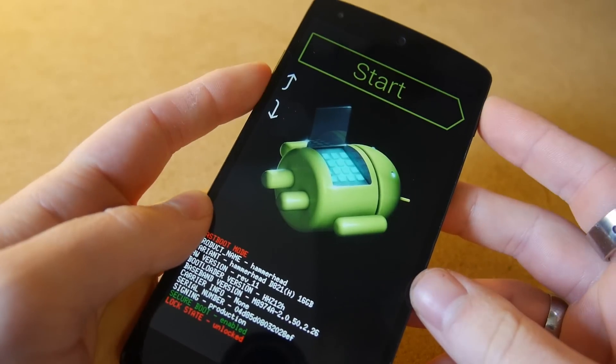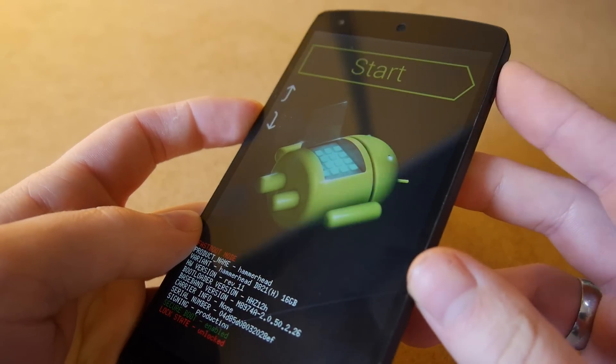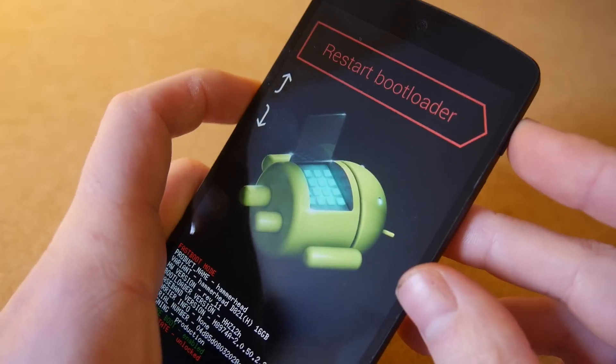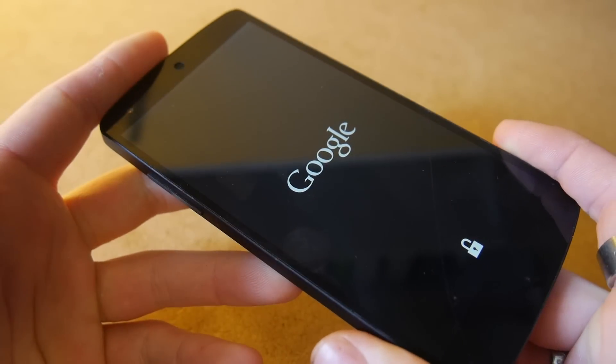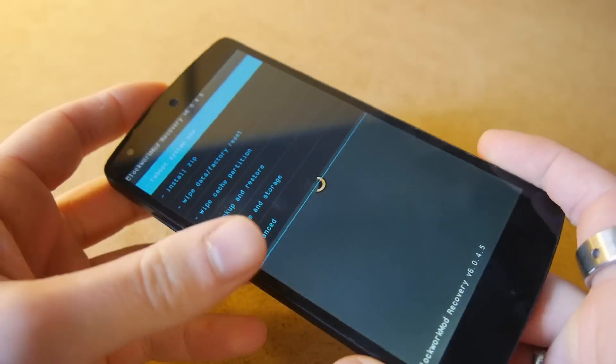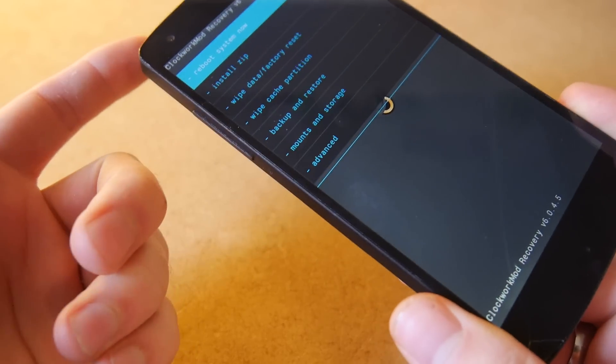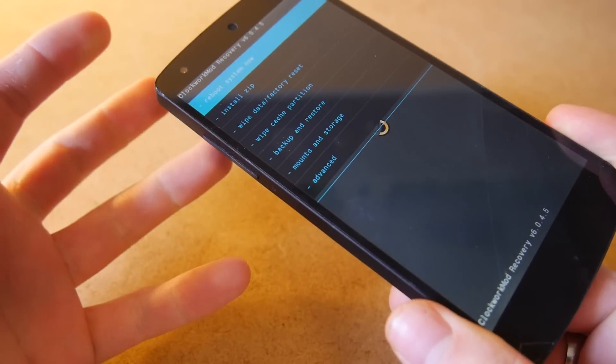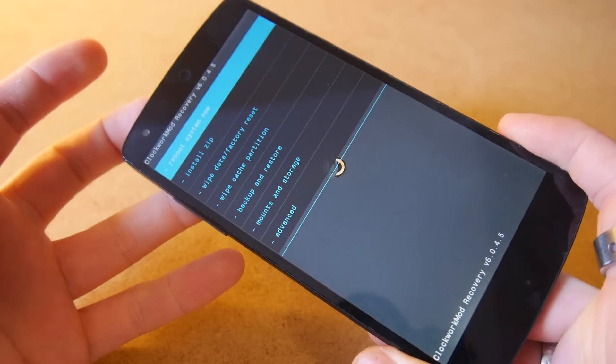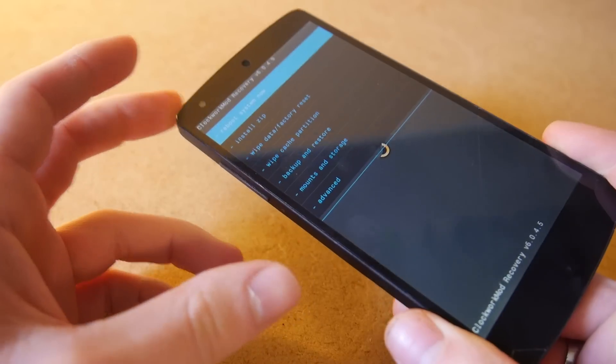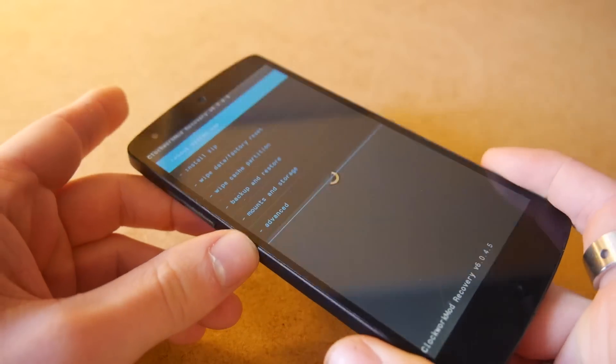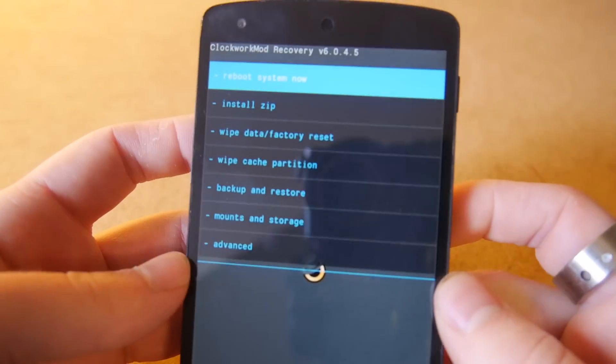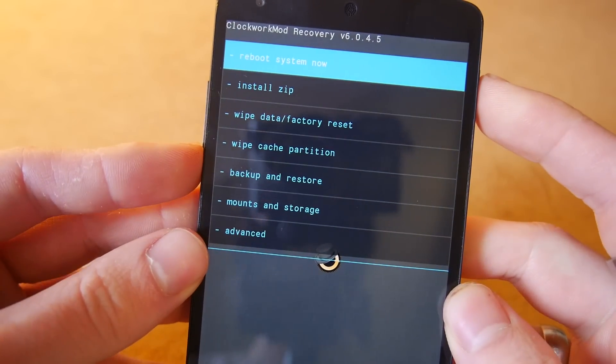So once you have those files on your phone you want to power it off and boot into your bootloader, and you do this by holding your power button and your volume down, and then you want to scroll down and boot into your recovery. The recovery I'm using is ClockworkMod but you can use TWRP or any of the other variants. I believe if you use TWRP there is sometimes an issue where it'll say it hasn't got enough space on the file system, and the quickest fix for that is to go to your phone and to disable USB debugging, and that seems to fix it for most people. But I am going to be using Clockwork recovery because it seems to work very nicely.